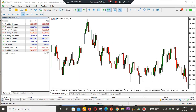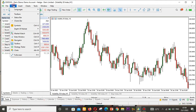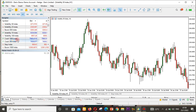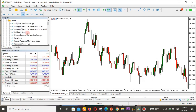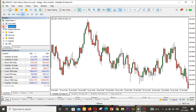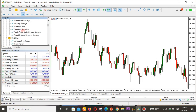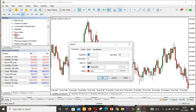The first thing you want to do is go to View, then scroll down to Navigator. Once you open the Navigator, you'll see your accounts, indicators, expert advisors, scripts, services, market signals, and VPS. Go to indicators and find the MACD.